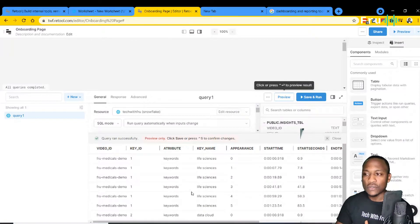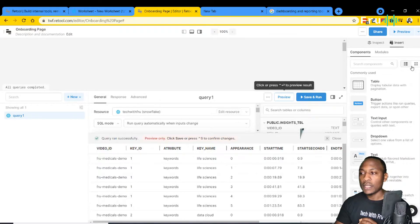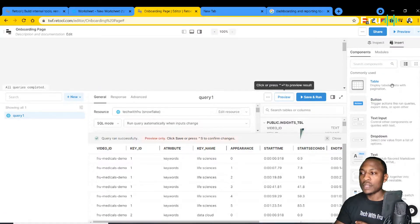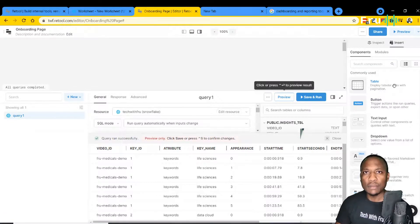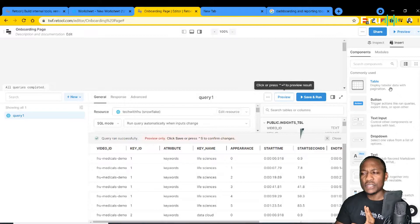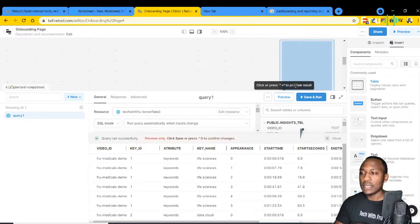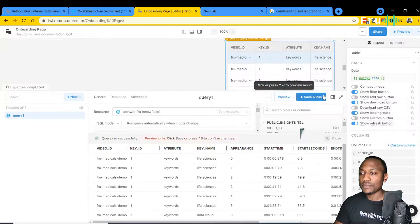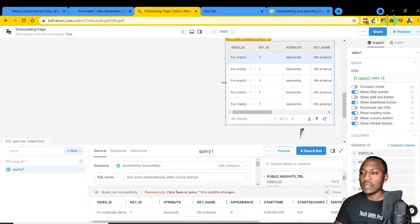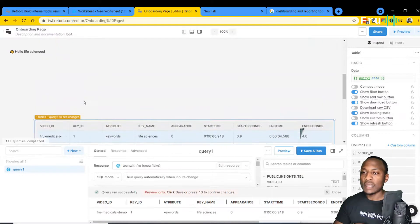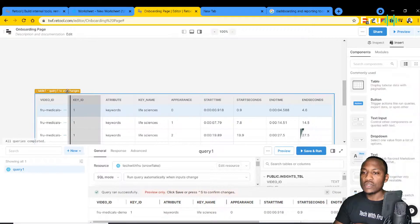We haven't built any application yet. To build one, let's go to the right side where we have our components and show the data in a table as a starting point. Let's drag a table object onto the canvas. Voilà — we've got a table object tied to this query showing up on our screen, and you can move things around to make it look interesting.